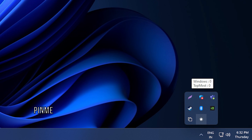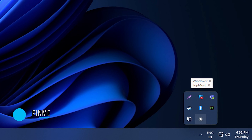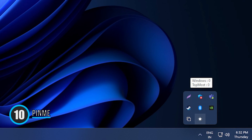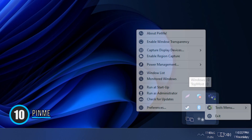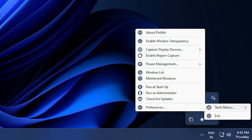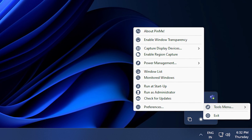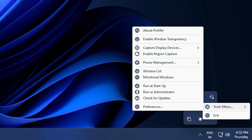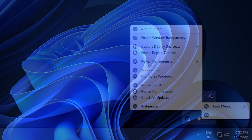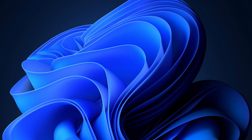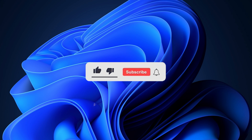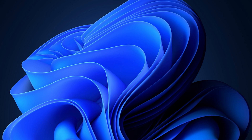10. Pin Me. Pin Me lets you pin a window always on top, change transparency level, capture windows, and offers basic statistics on your PC. So that's it — subscribe to The Windows Club for all your tech solutions related to Windows. Thanks for watching.